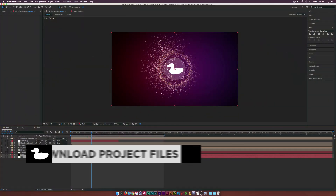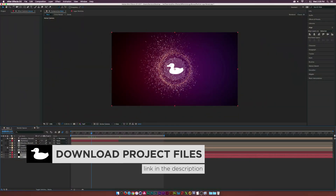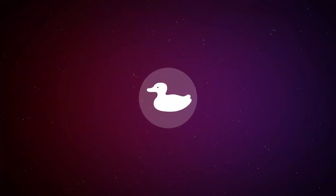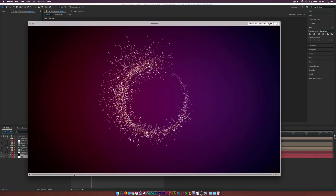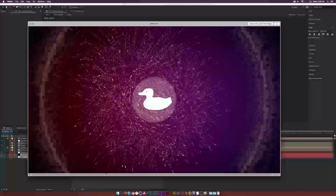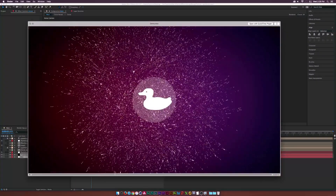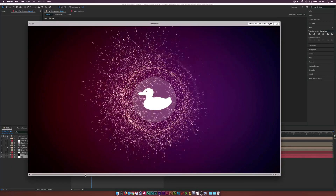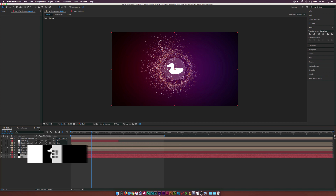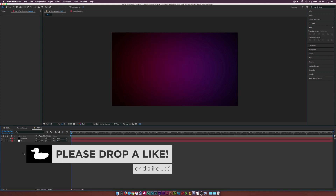Hey, what is going on internet, Josh Noel from Sunduck Film. We're going to create a particle intro in this tutorial — it's pretty cool. We'll be looking at elements like a circle reveal and a shockwave element. We will be using the plugin Trapcode Particular, so it does not come with After Effects — you'll have to pick it up from redgiant.com.